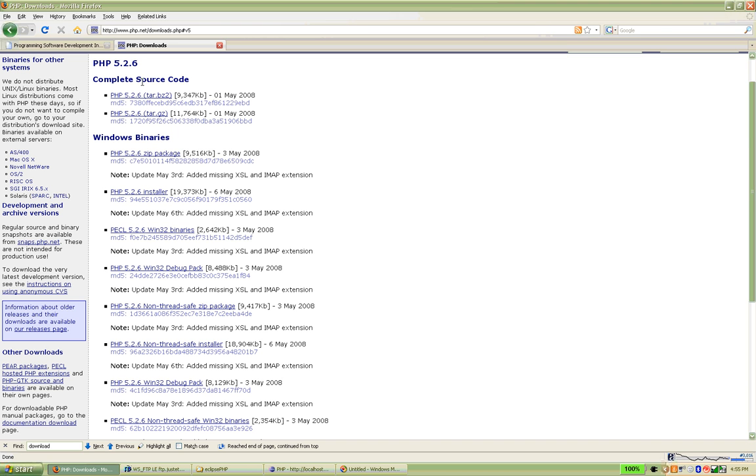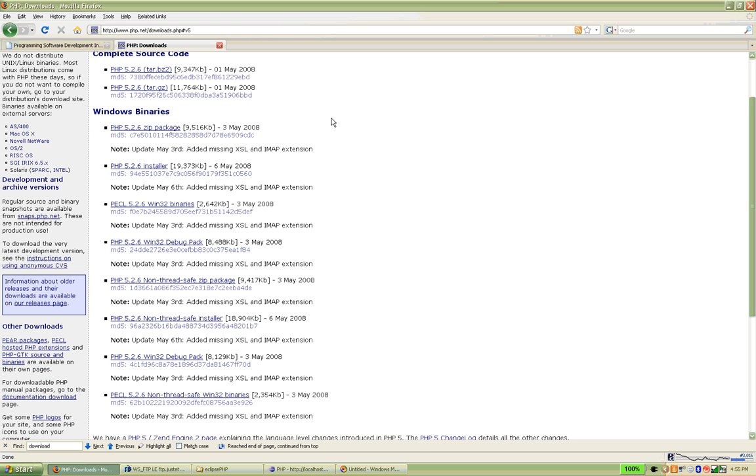So complete source code, you don't need this if you don't want to contribute to the code. I think we can go for the Windows binaries. You can just download it here, PHP 5.2.6 zip package.